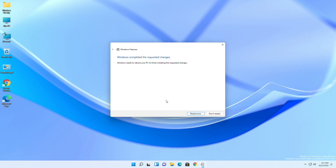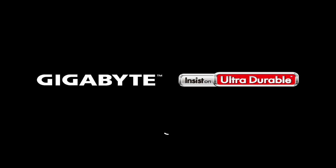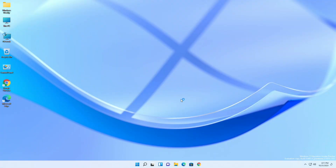Click Restart to finish the process. After the restart, open your browser — now you'll need to download the required files. Open the links from the video description; they are listed in order.